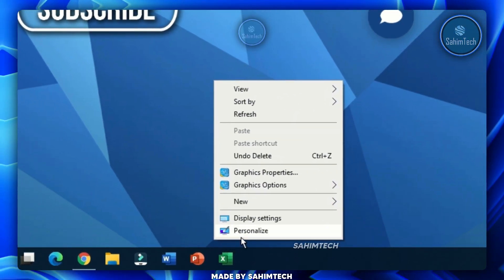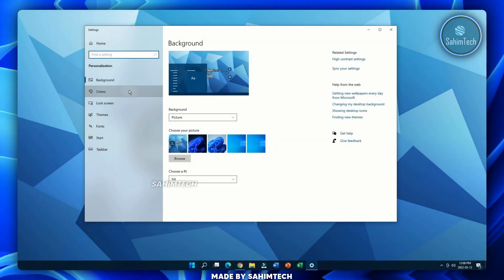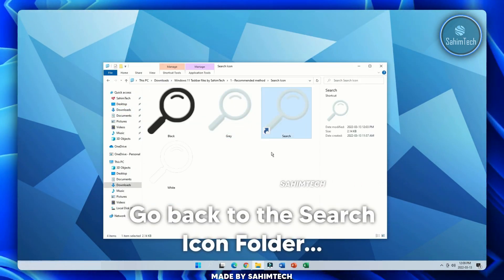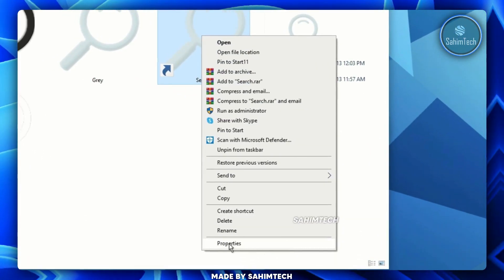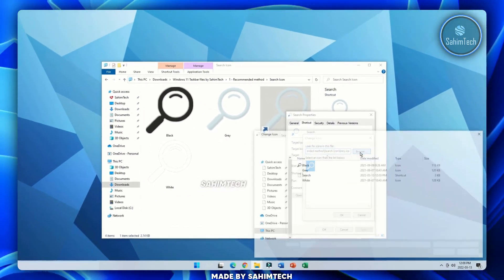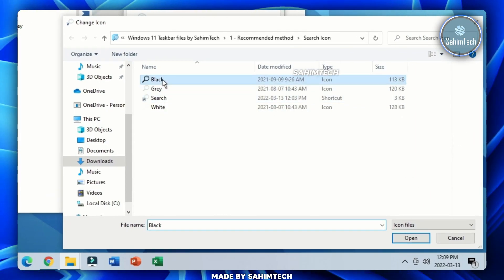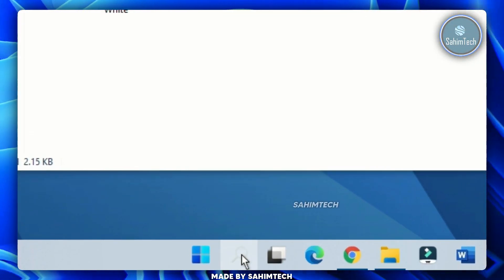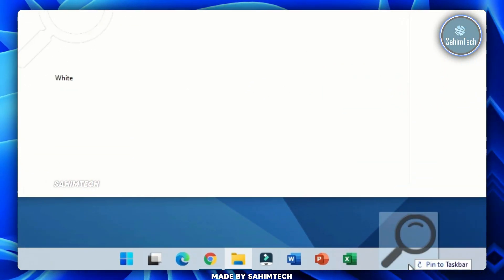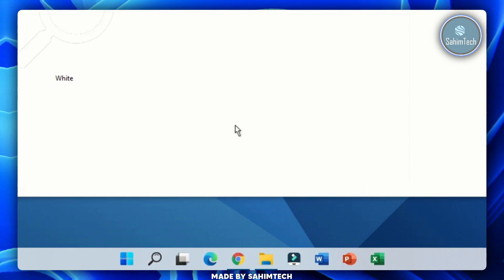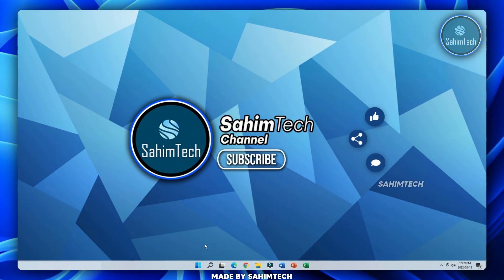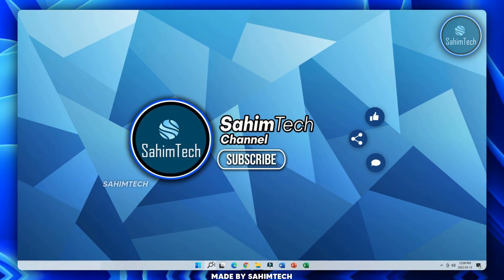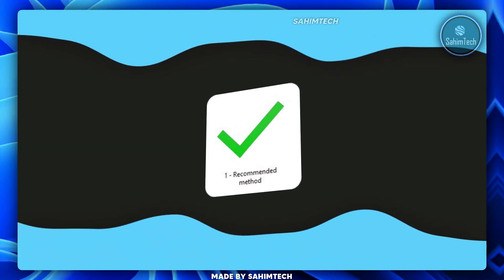There's one thing left — changing the taskbar color to white. Right-click the desktop, click Personalize, then Colors. Select Custom and choose Light. To match the light theme, right-click the search shortcut, Properties, Change Icon, Browse, and select the black icon. Click OK, Apply, OK. Unpin the old search shortcut and drag in the black one next to the start menu. It now looks completely like a Windows 11 taskbar.